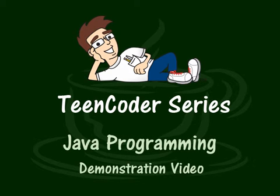Welcome to the demonstration video for the Teen Coder Java Programming course. In this short video, we'll show you the things that your students can accomplish in this course.